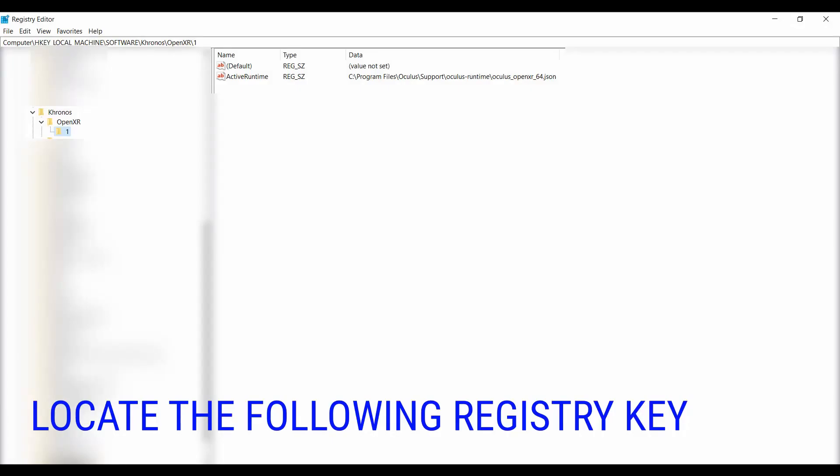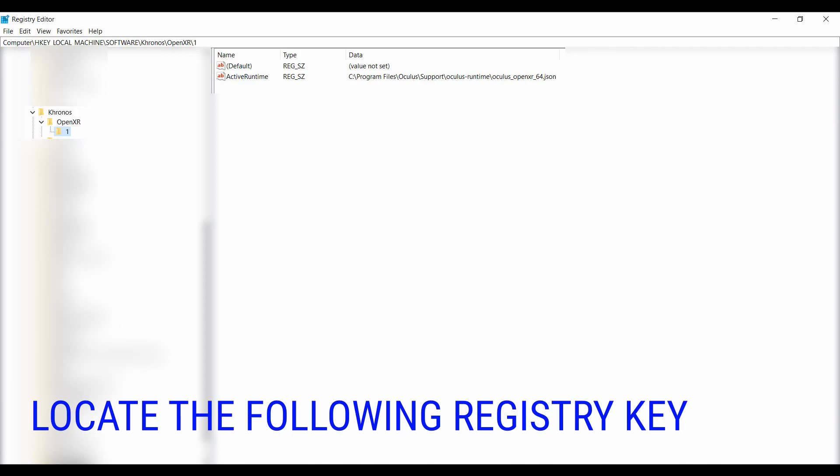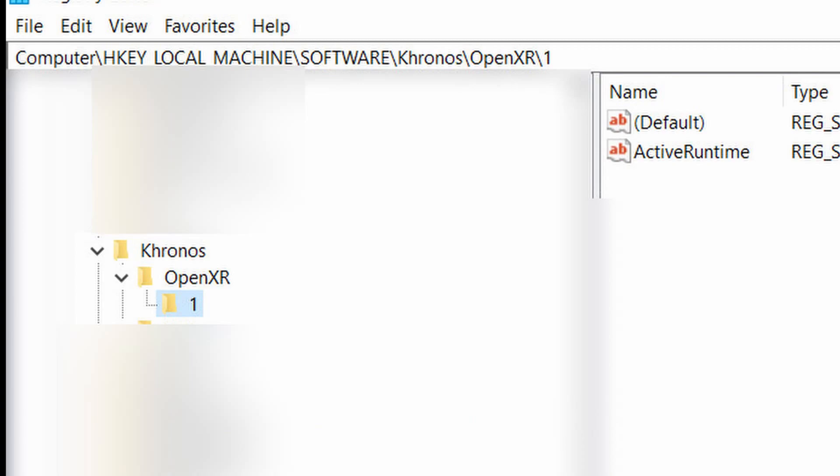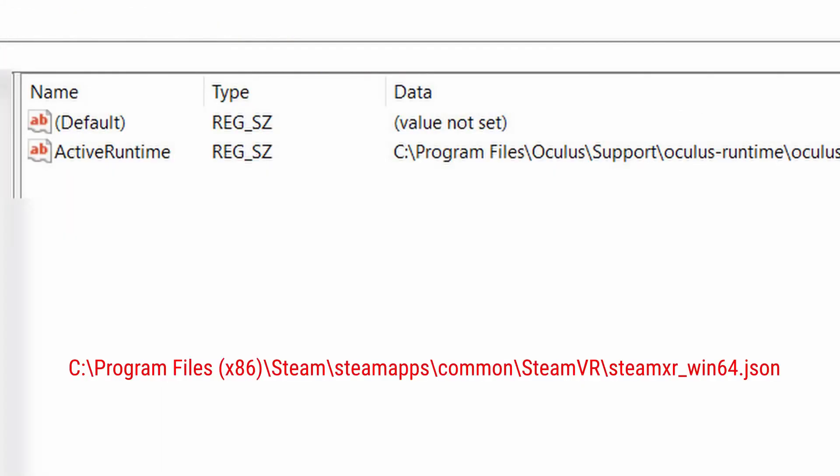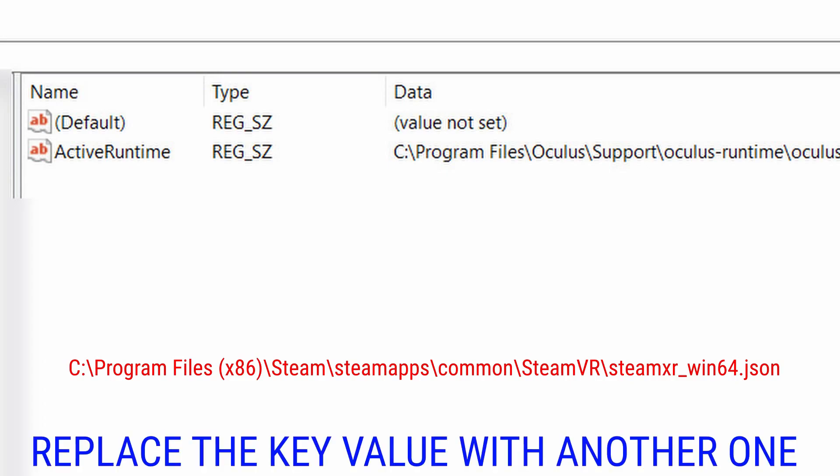Now in the registry editor, you need to find in the tree the following key. You can clearly see the key is HKEY_LOCAL_MACHINE\SOFTWARE\Khronos\OpenXR, and you go to the one folder. The value that should be there is something similar to what you see in red at the bottom. You can see C:\Program Files (x86)\Steam\steamapps\common\SteamVR. This tells you to use SteamVR for the XR.